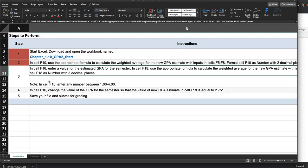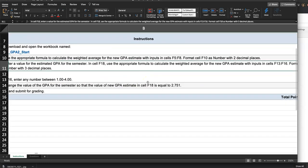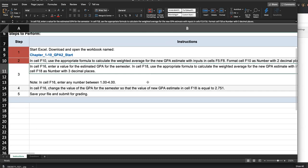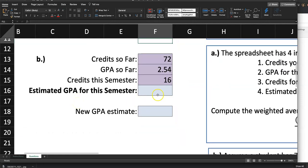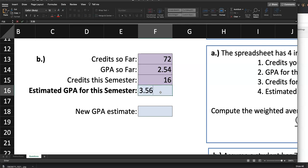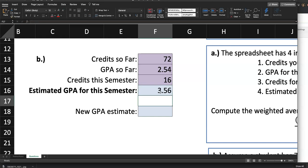Step three: in cell F16, enter a value for the estimated GPA for the semester. In cell F18, use the appropriate formula to calculate the weighted average for the new GPA estimate with inputs in F13 to F16, formatted as a number with three decimal places. The note says to enter any number between 1.00 and 4.00 in F16. I'll go to F16 and pick a random GPA — I'll go with 3.56, completely random. You may choose 4.0 or any number between 1 and 4.